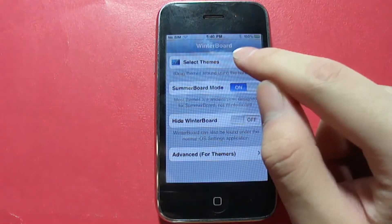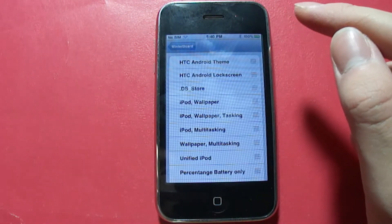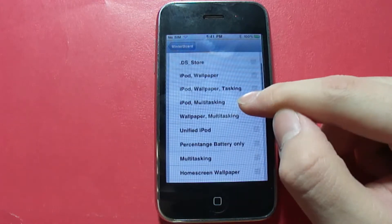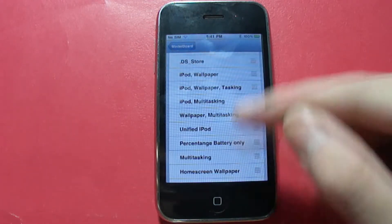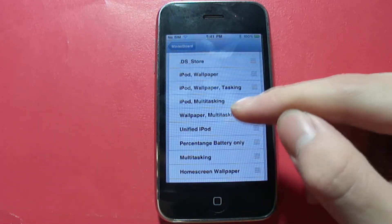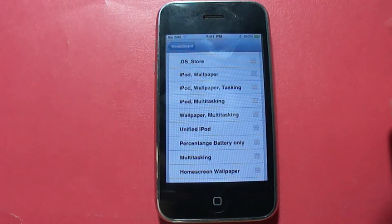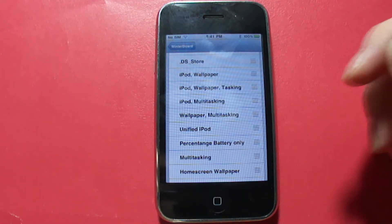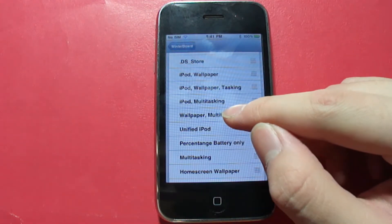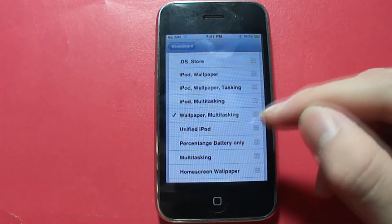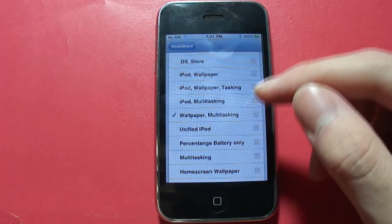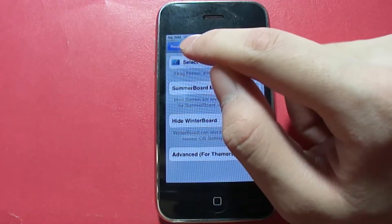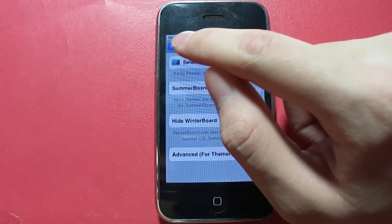In Winterboard, go to Select Themes. You can pick any themes you want, but to get the multitasking feature and the home screen wallpaper that Apple offers, check the 'wallpaper multitasking' option. Then go back and click Respring.